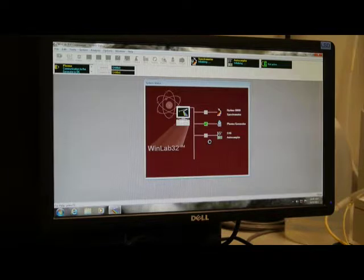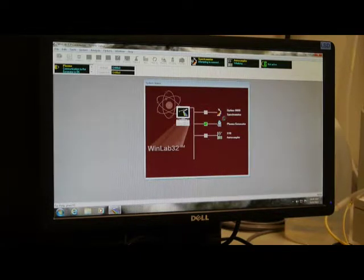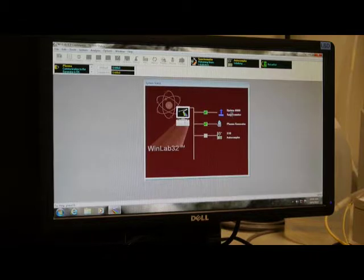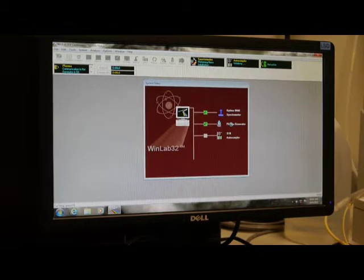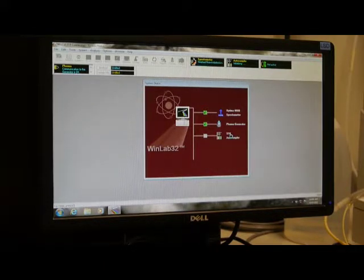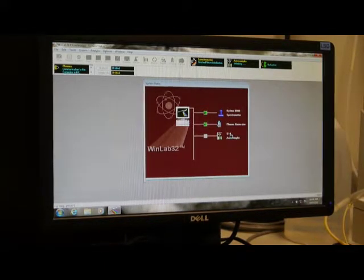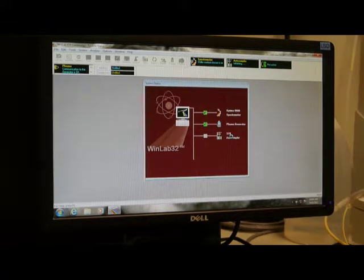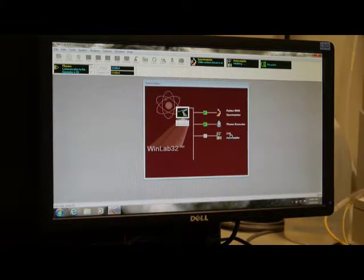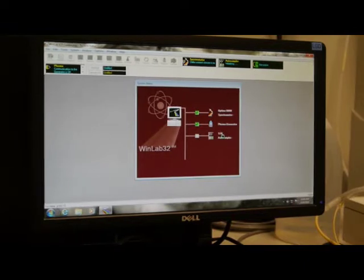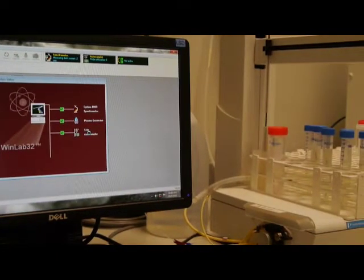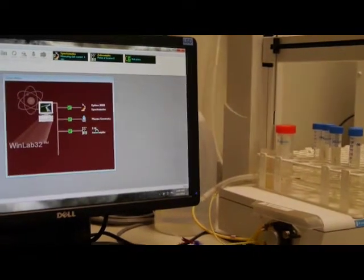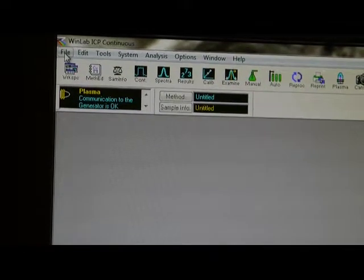Now the software will check the status for your spectrometer, the plasma generator, and the auto sampler. Once the machine has done the self check, the window will disappear and now you can start to load the method.